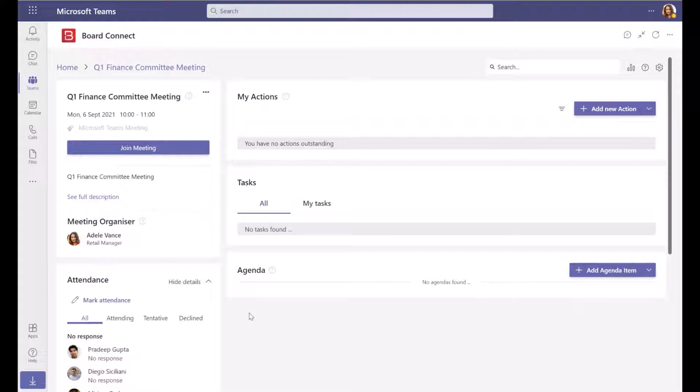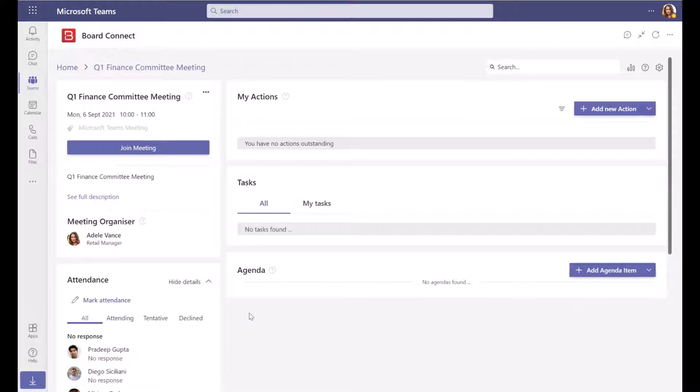BoardConnect allows you to create agenda items for your meeting, assign an owner and time allocation for each agenda item, and add notes and associated files. Once the agenda is prepared, you can send a notification to invited meeting participants so they can review the agenda and resources in preparation for the meeting.